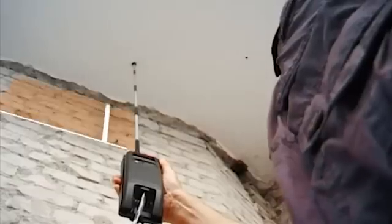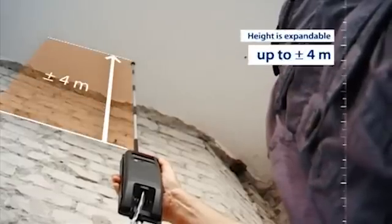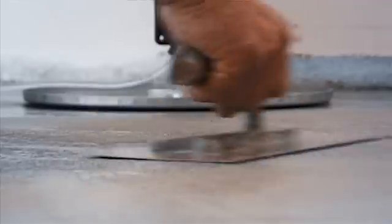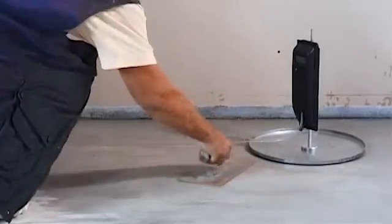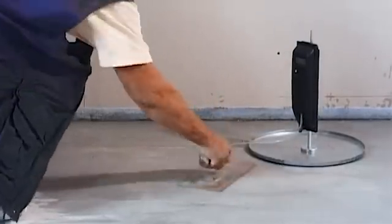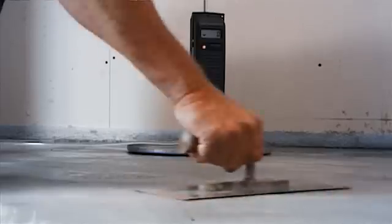With the aid of respective accessories, this area can even be expanded by up to plus minus four meters. NivComp is also an indispensable tool for those areas where horizontal surfaces are required, such as flooring projects.